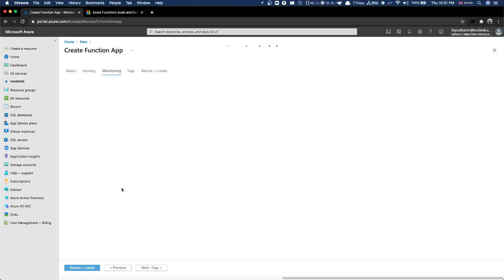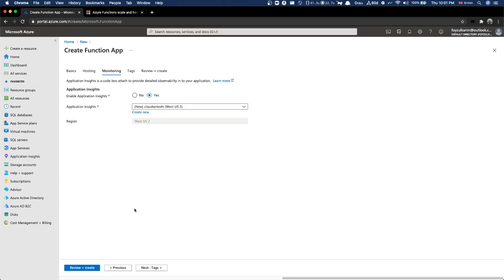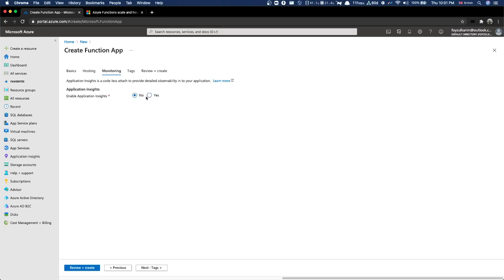Next is monitoring - I don't want to add monitoring right now. This is the same thing we've seen before - it's a free version but we don't want to use it now.